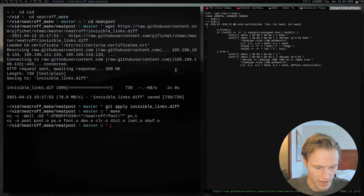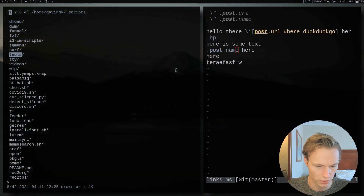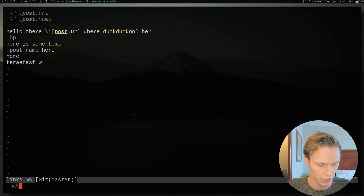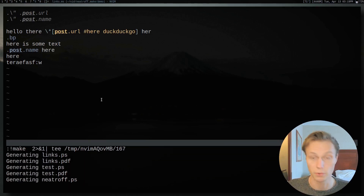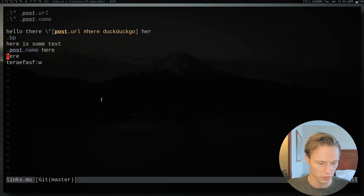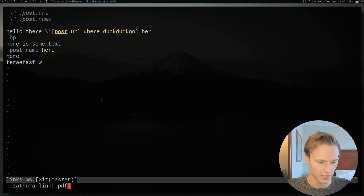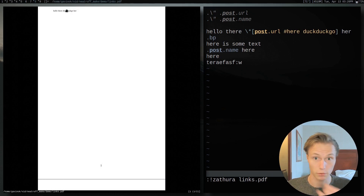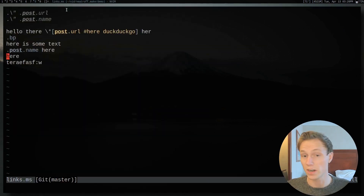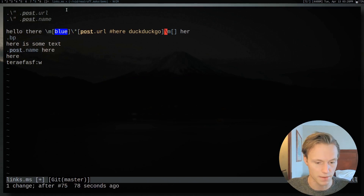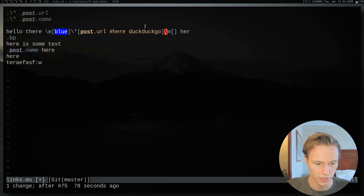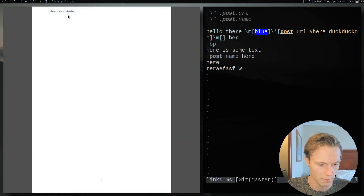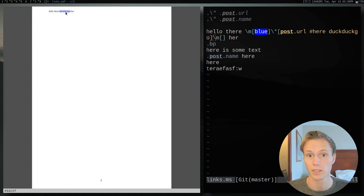Once we've applied that patch, we just run 'make'. Going back to our code, we do 'make clean' and then 'make' — it will take a bit to compile everything. Once that's done, we open it in Zathura and you'll see our link is no longer boxed and we can still click it. If you want to indicate it more, you can turn the text blue using a color escape in neatroff. Make that, open it up, and the link is now blue.